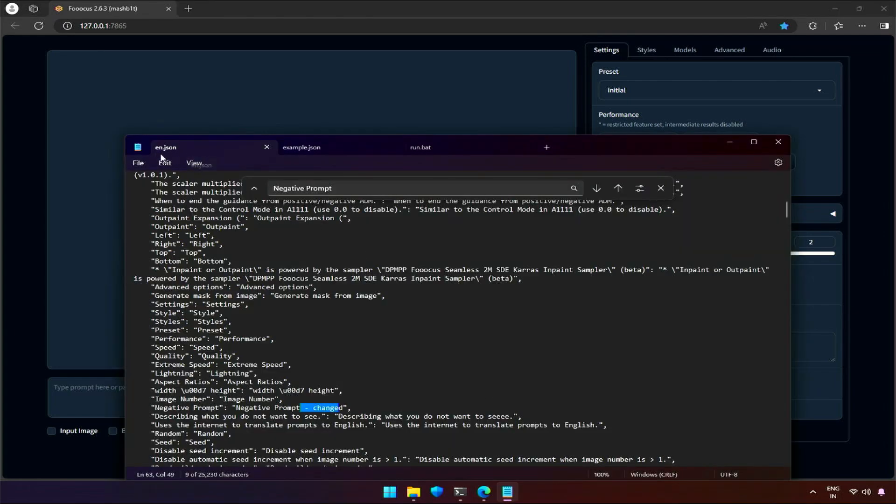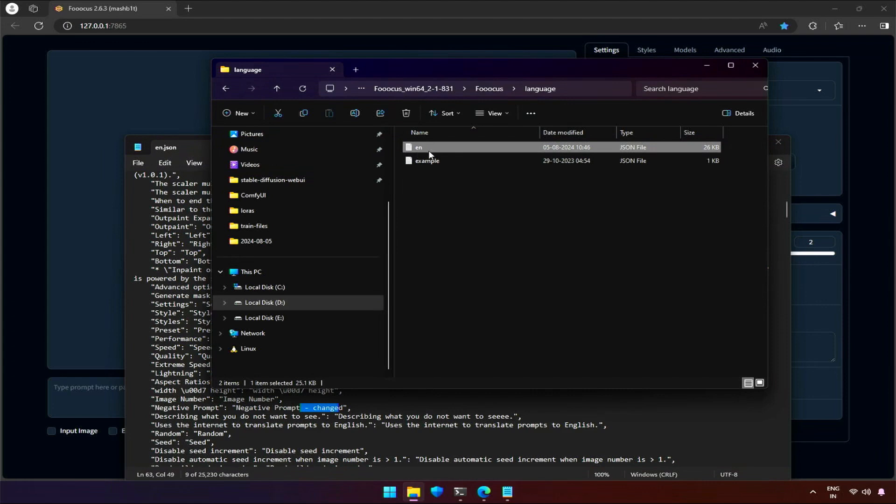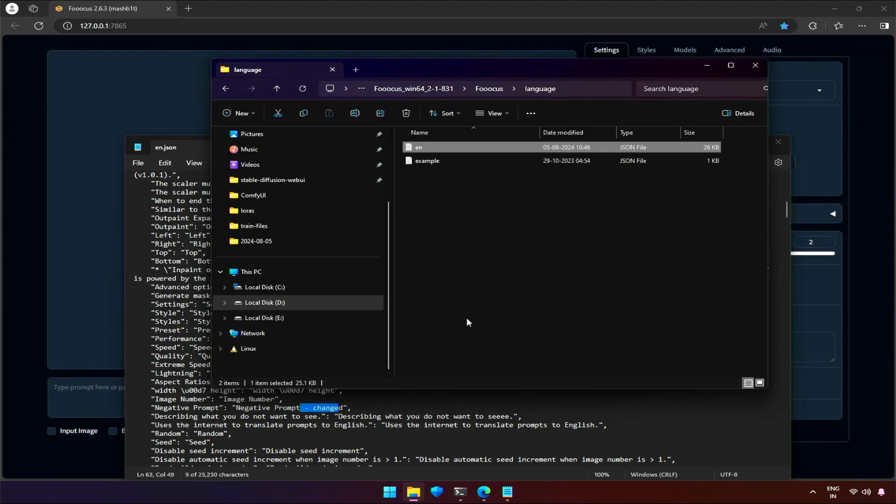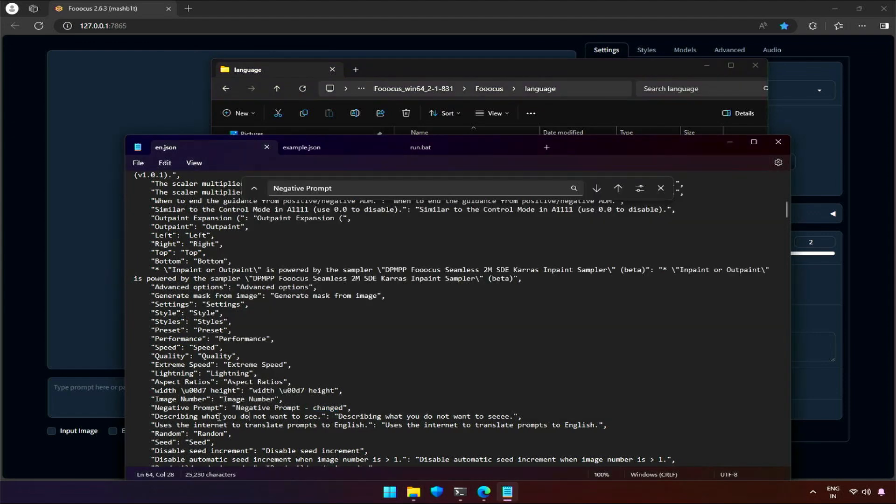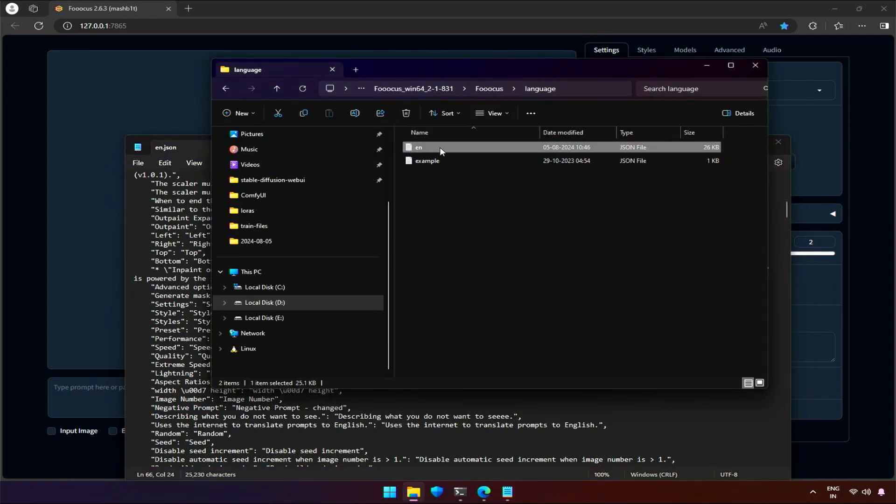Okay, actually this file, this 'en' file, is not being used by Fucus right now. Fucus is using its default English text right now. We need to inform Fucus to start using this file.